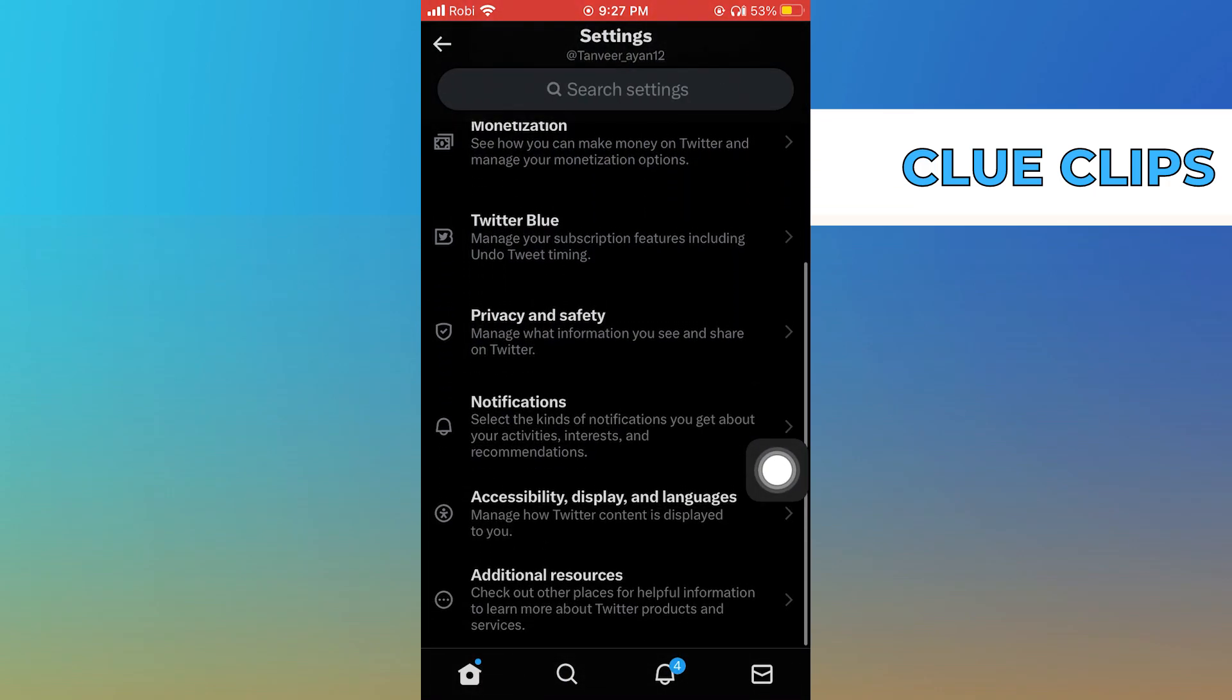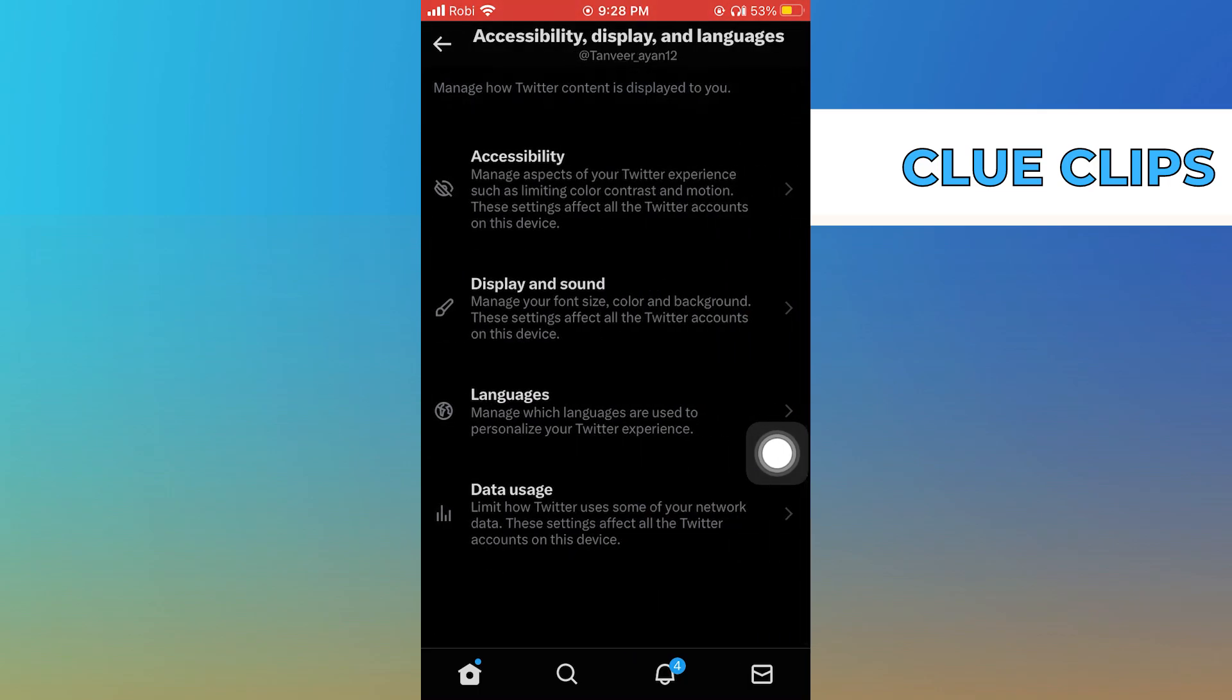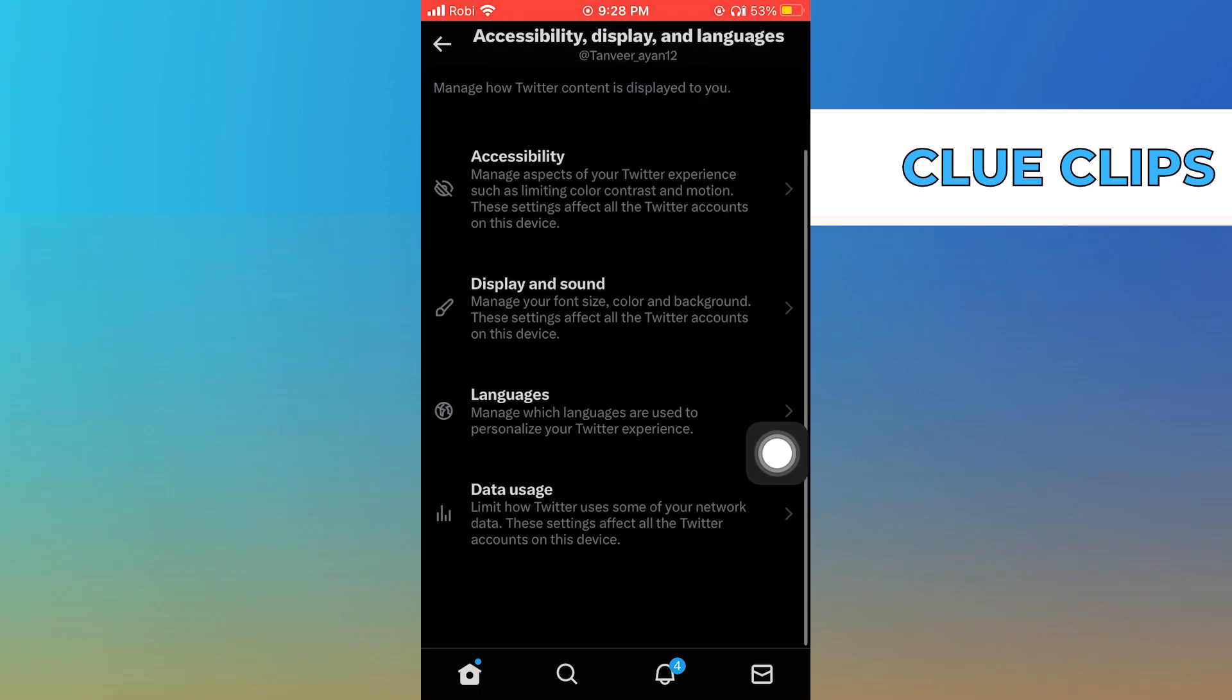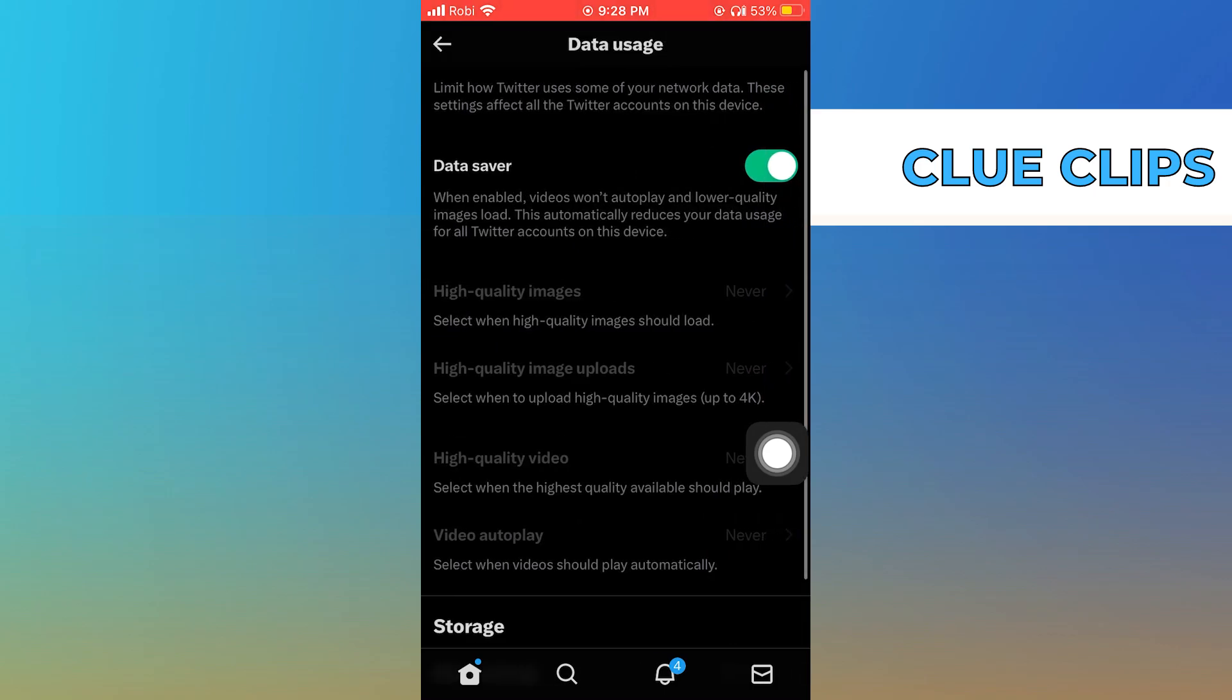Scroll down to Accessibility, Display and Languages. Go into Data Usage and turn off the data saver.